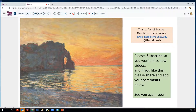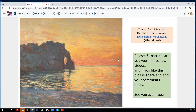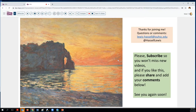Thank you so much for joining us. We really appreciate your comments and welcome them, so please comment directly or below. If you like this, please subscribe so that you won't miss future offerings, and feel free to share with your friends and colleagues if you think they would benefit as well. Until next time, thank you so much for joining us.